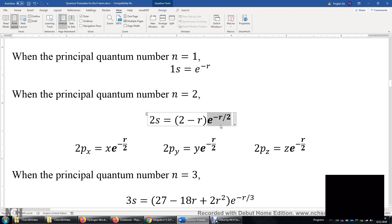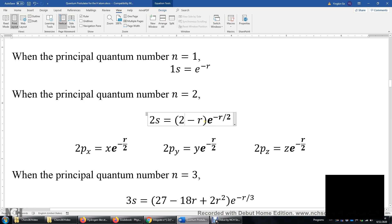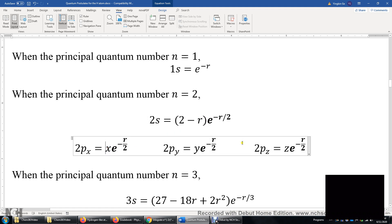Let's look at the nodal surface of the 2s orbital. When r equals 2, this wave function is zero. Therefore, we observe a spherical nodal surface at a radius of 2 atomic units. One atomic unit of length is 0.529 Ångströms, or 0.529 times 10 to the power of negative 10 meters. For the three p orbitals, they each have a nodal surface at x equals 0, y equals 0, or z equals 0, respectively.